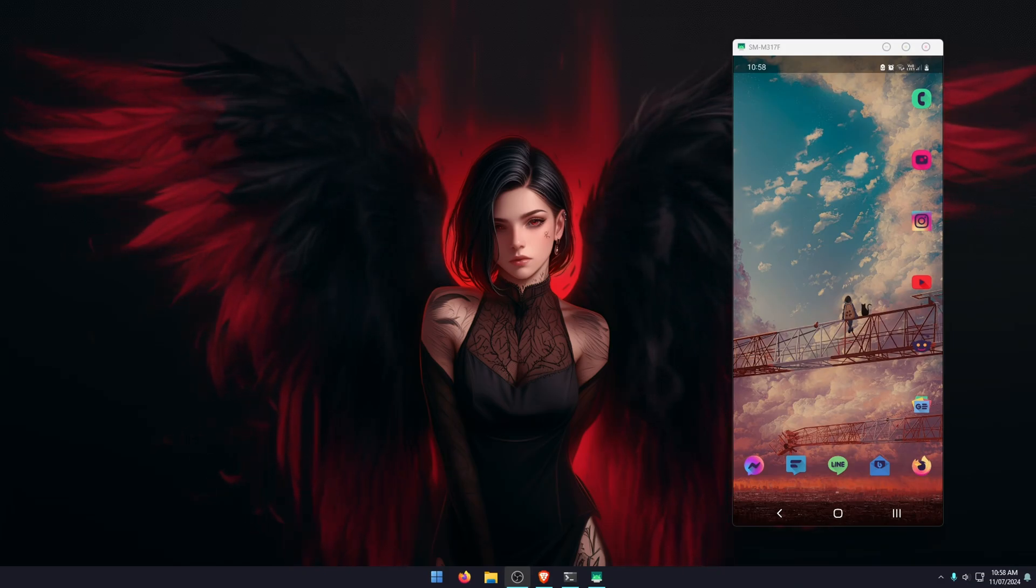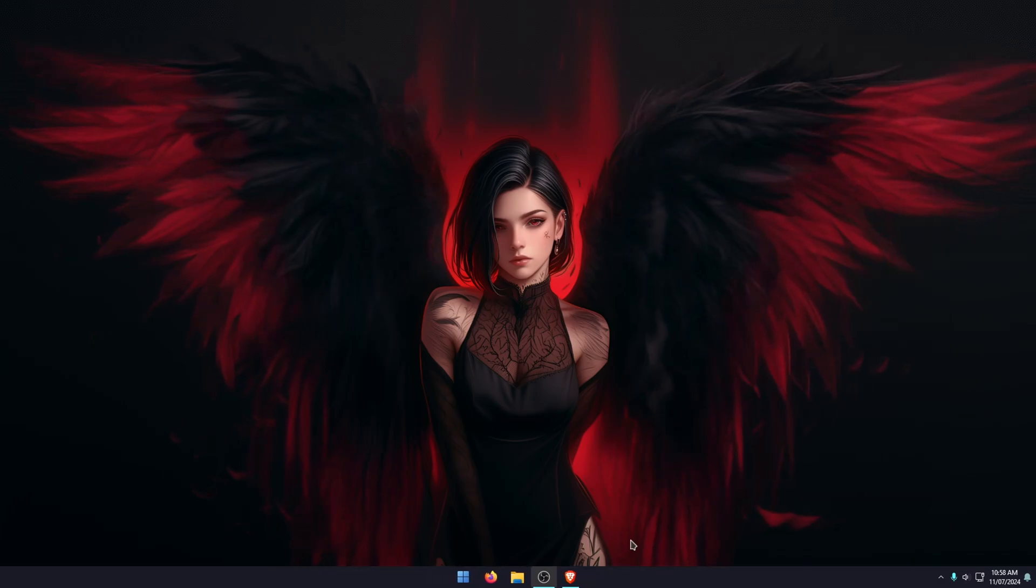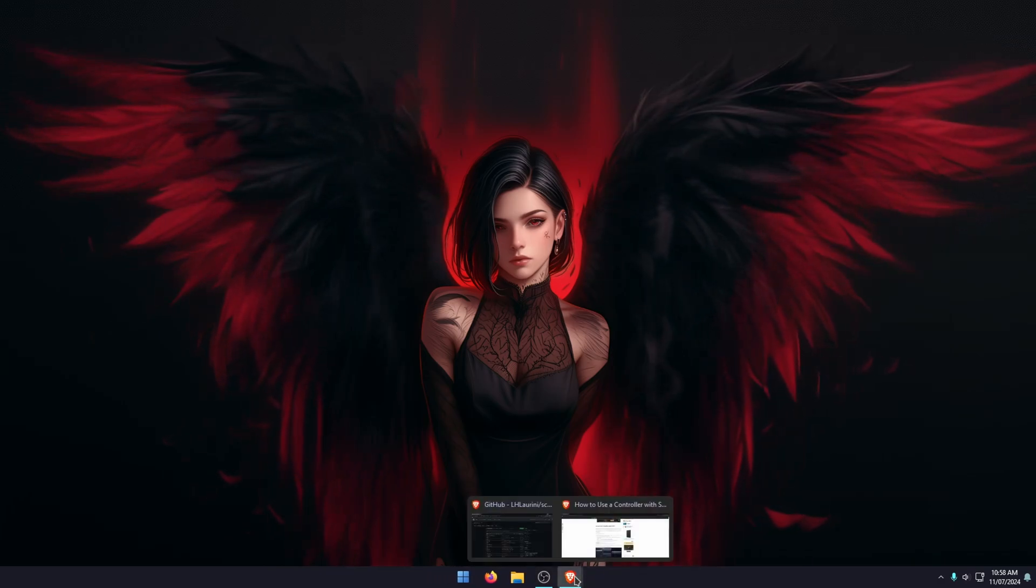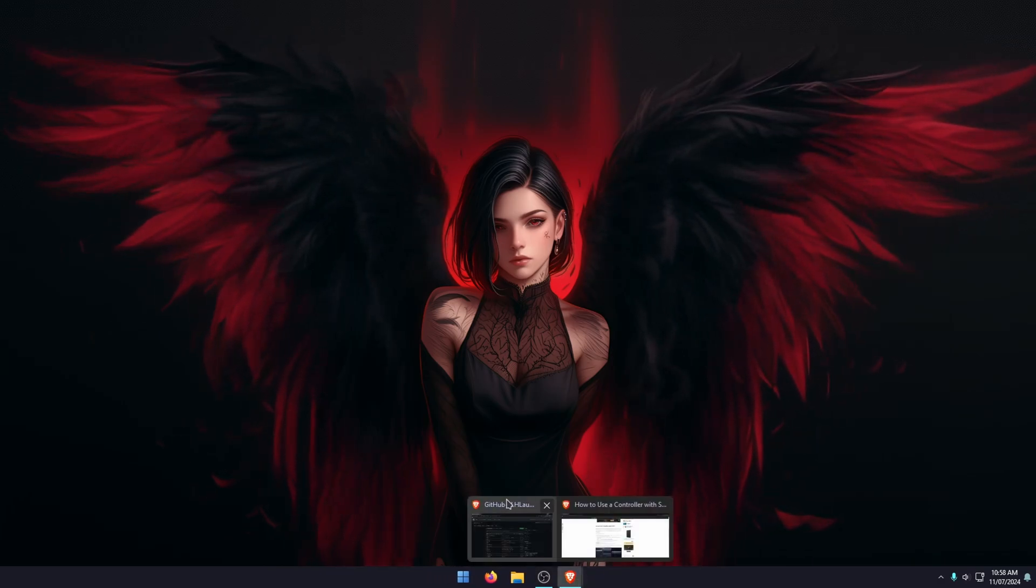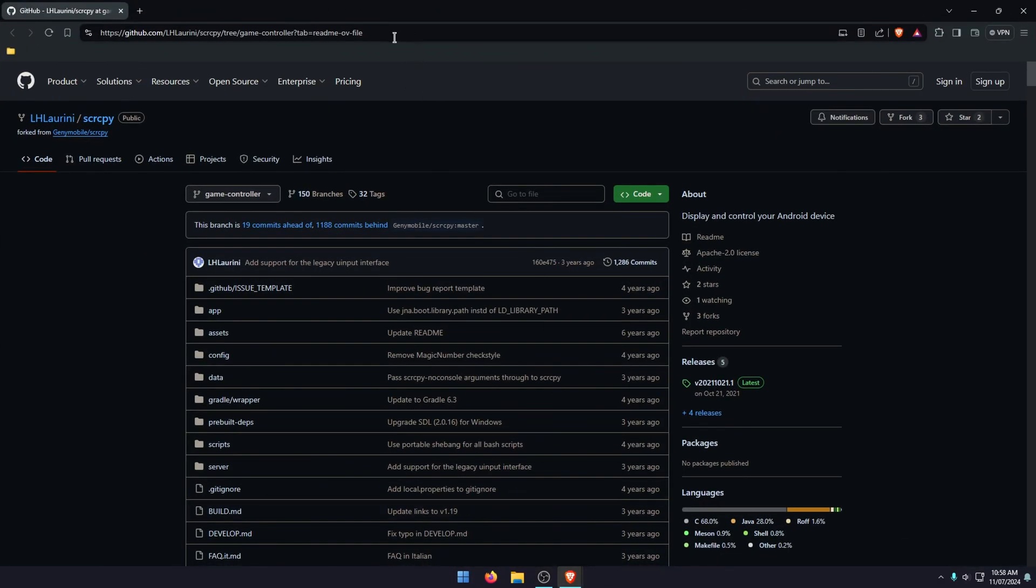So the first thing you need to do, actually the first thing I need to do is close this. Then the first thing you need to do is to go over to this GitHub page. I'll leave it linked in the description. It is a fork with controller support.